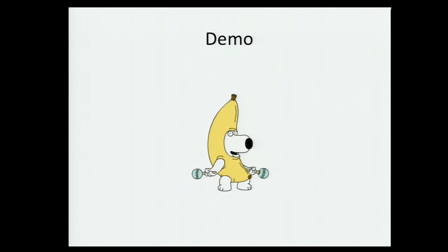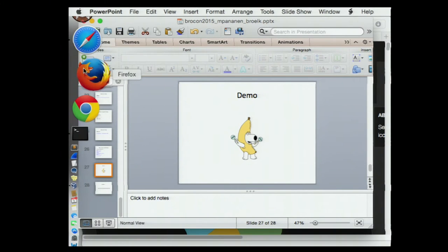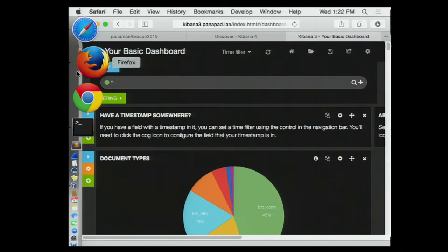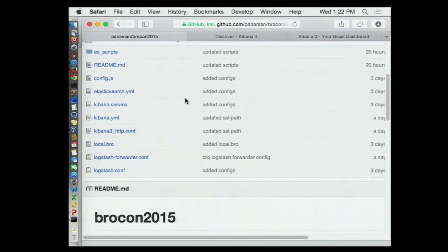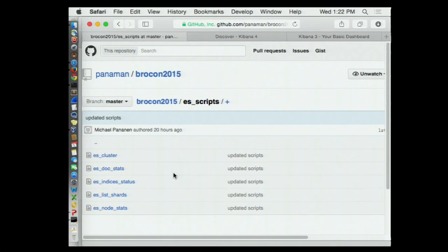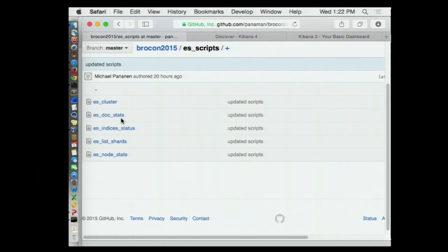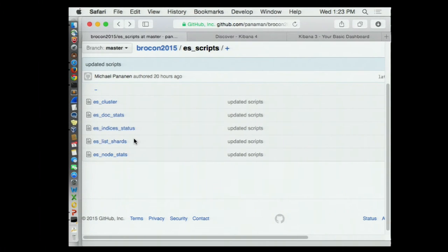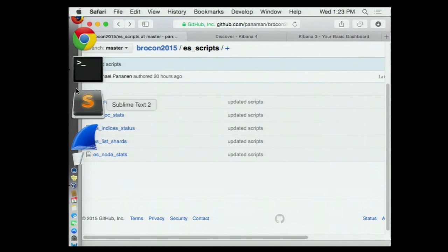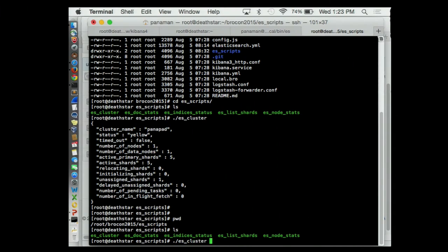Let's demo a little bit. Here's some of my GitHub stuff. I have a few scripts in here — some are just little one-liner bash scripts, and I've got a Python script. They tell you things about the health of your Elasticsearch cluster. I have a little VM running here just to give you an example.